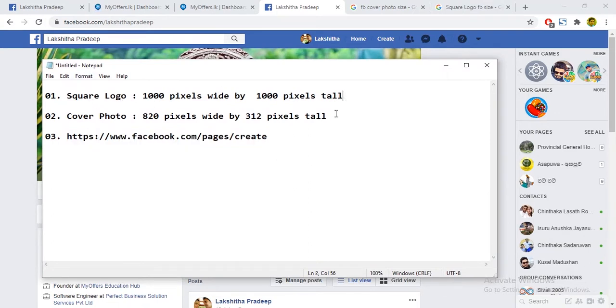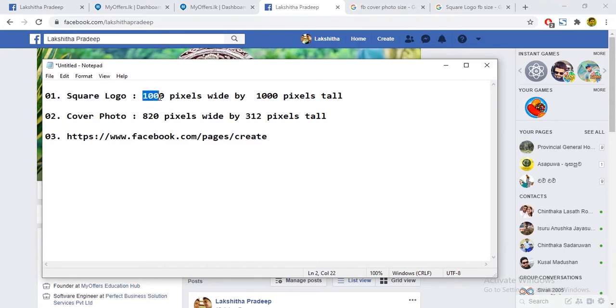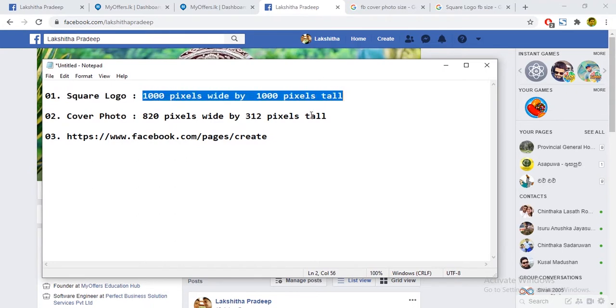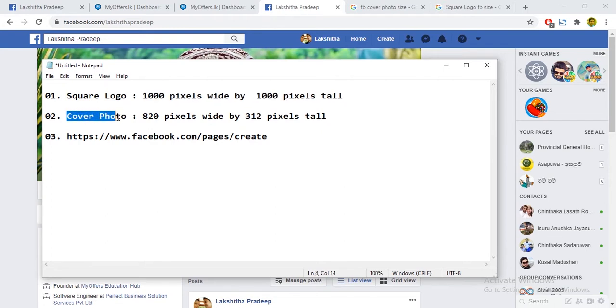This is the square logo. This is the image of the company. The first page is created. This is the cover photo.